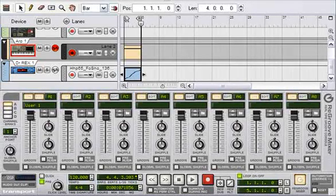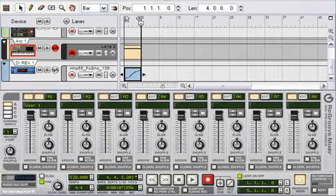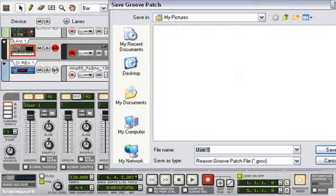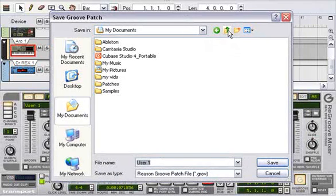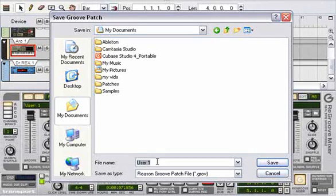I want to save that out as its own regroove patch file. Okay, I'm going to save it as beat one.